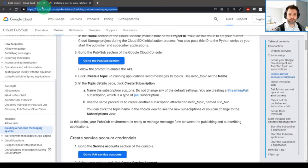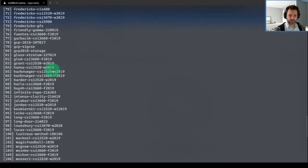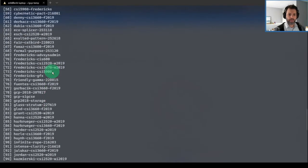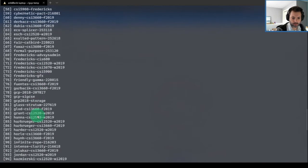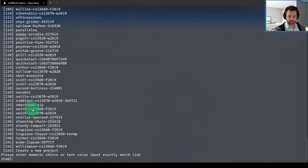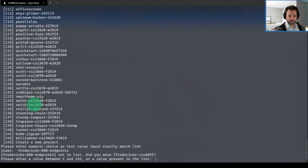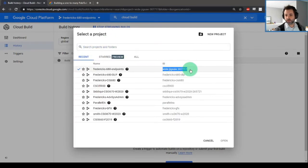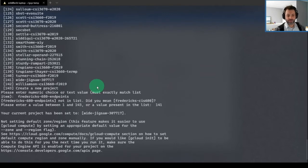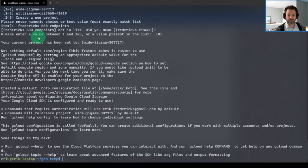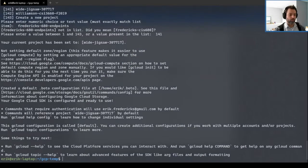It's not showing here. What do we call this thing? Fredericks dash 680 dash endpoints. It'd be under F — Fredericks dash 680. Okay, there it is. Enter numeric choice or text value: Fredericks dash 680 dash endpoints. We have an auto-generated ID — why jigsaw? I don't understand the reasoning why sometimes the IDs follow along with the name and sometimes they won't. So right now we have a default configuration. Once I delete my project after we're done here, I will have to redo this aspect. But currently my terminal session is authenticated with Google, so that is good.